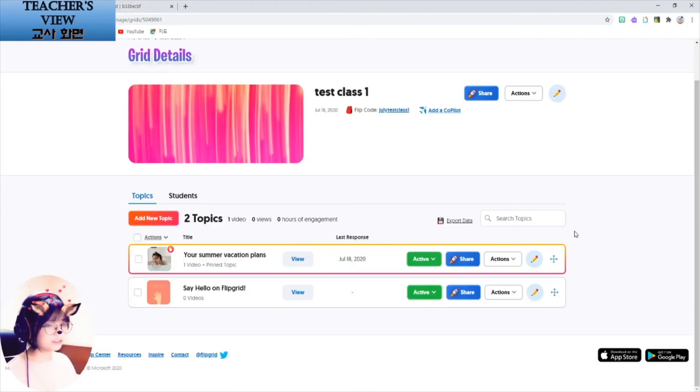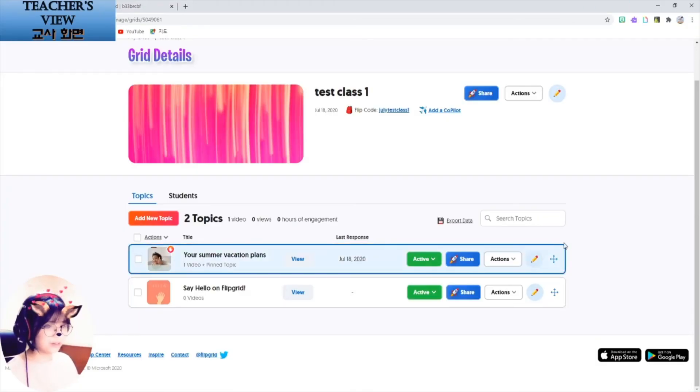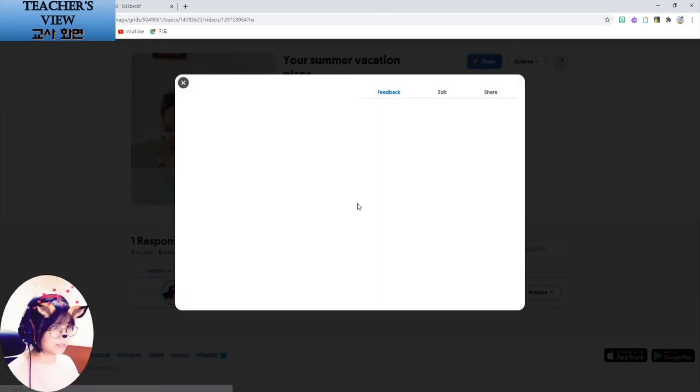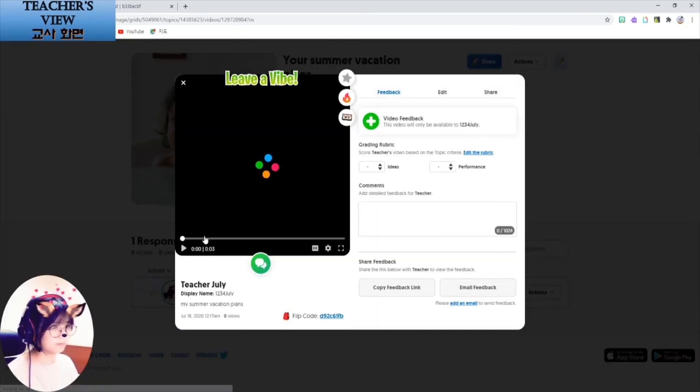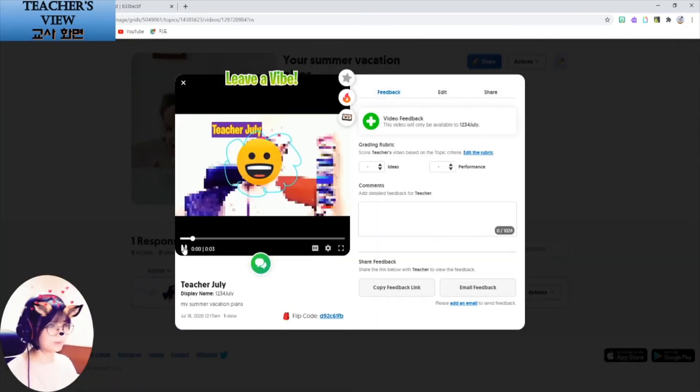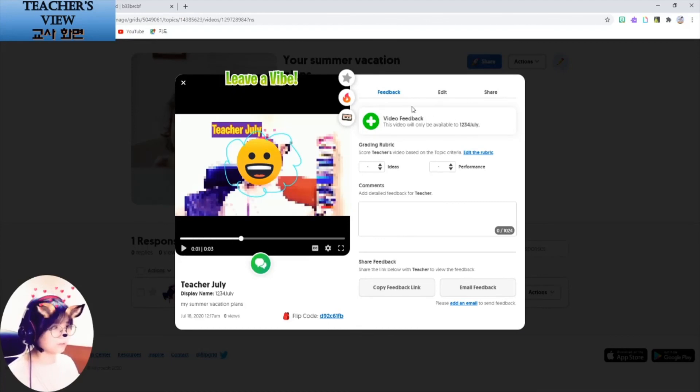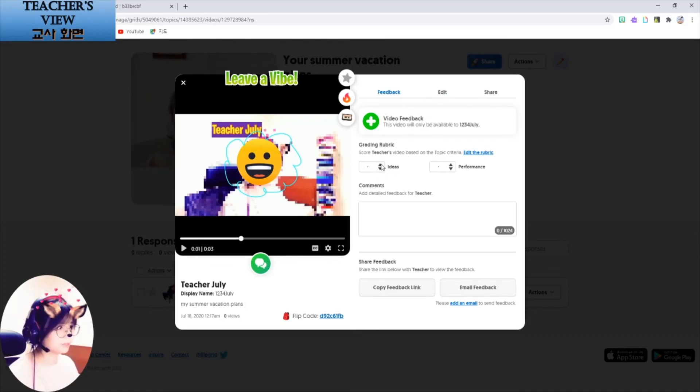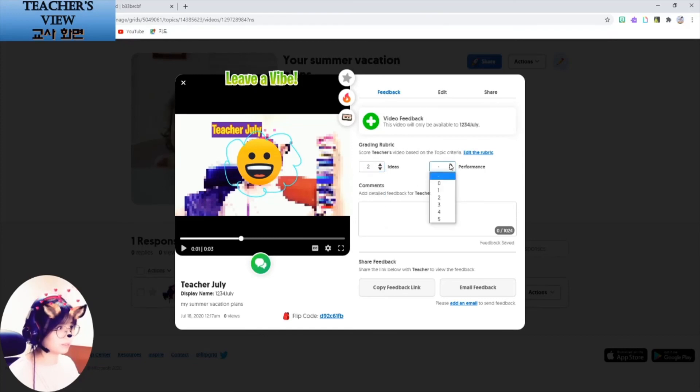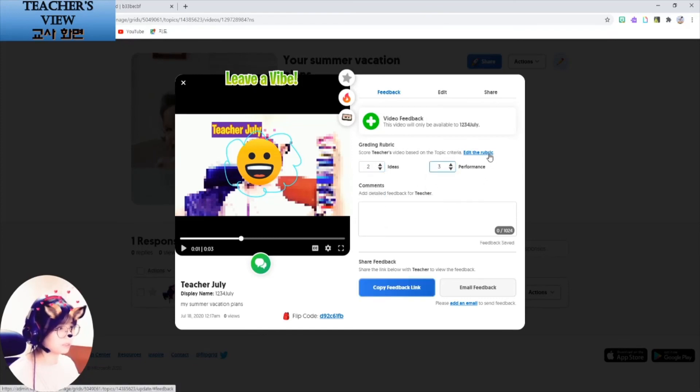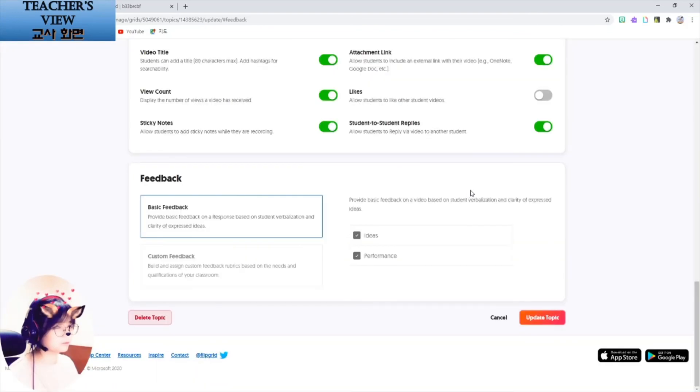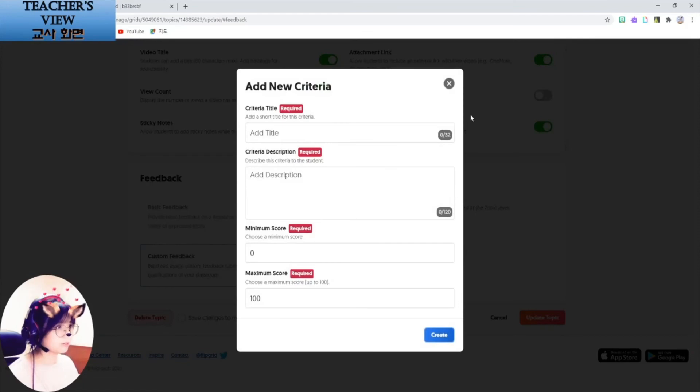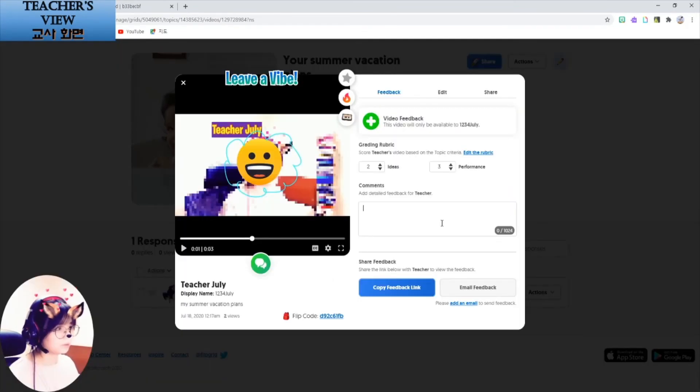And back to teacher's view. Let's see what it will look like. You can see the student's video by clicking on them. And after that, the feedback, I can give visual video feedback for them. And also grade on their ideas and performance. You can customize your own rubric from here. Custom feedback. Add criteria. This way. And also, I can just write. Good job.